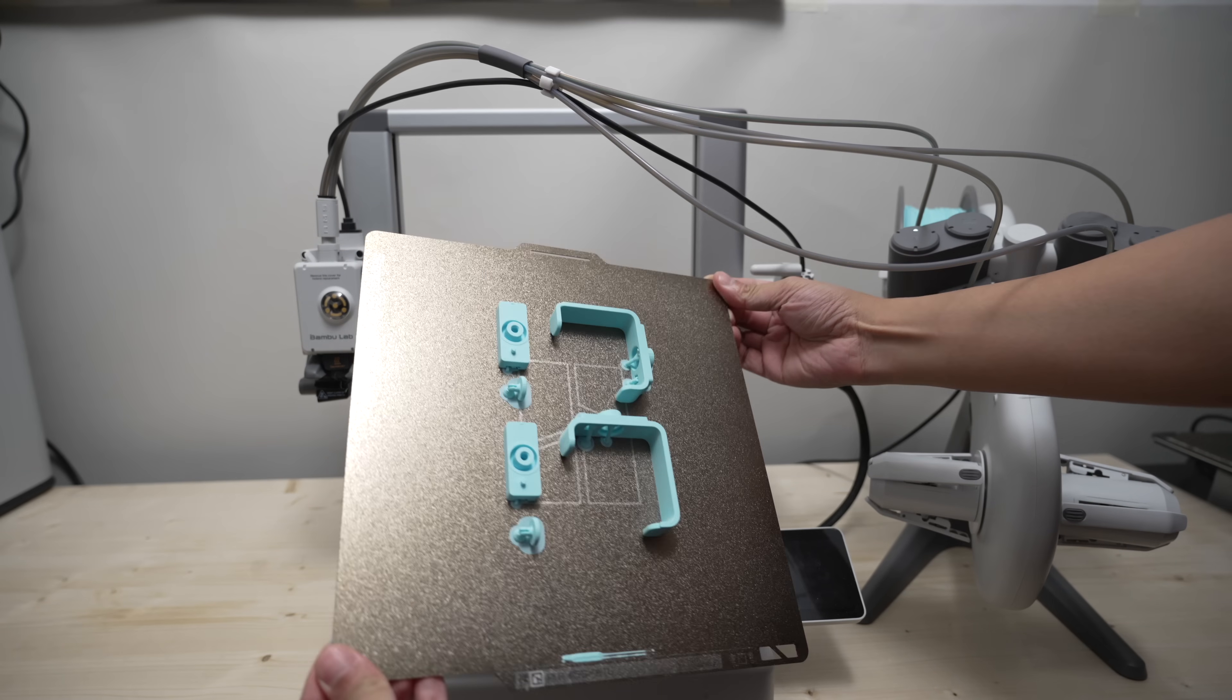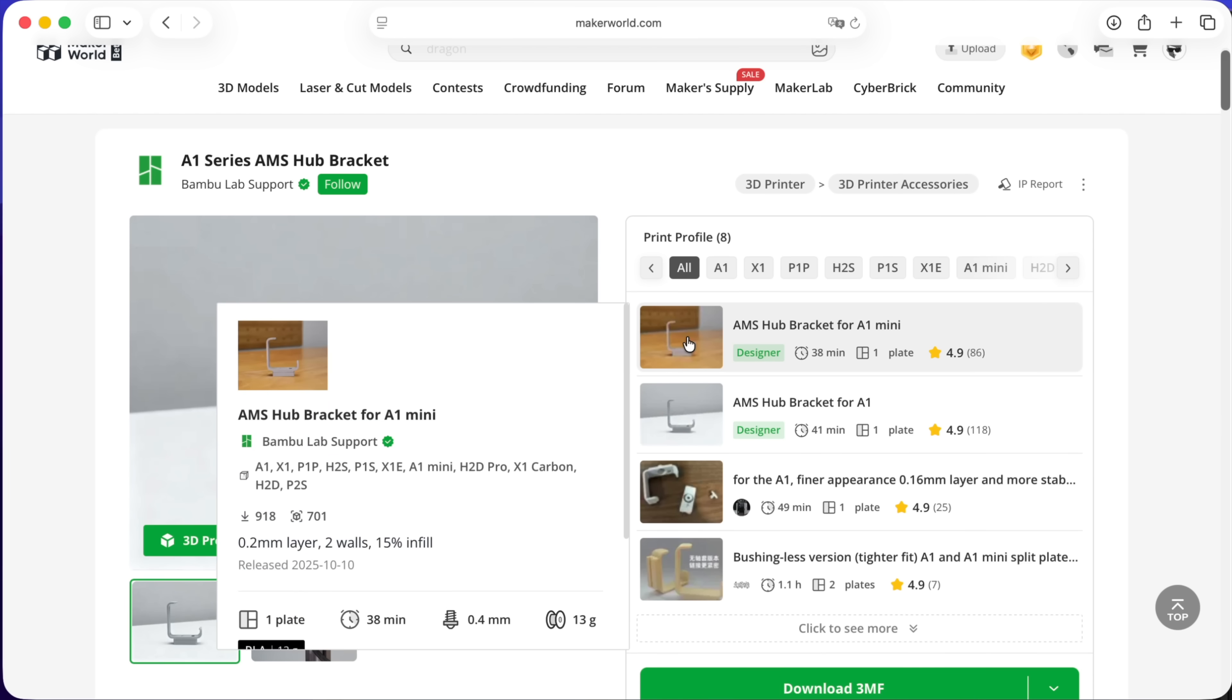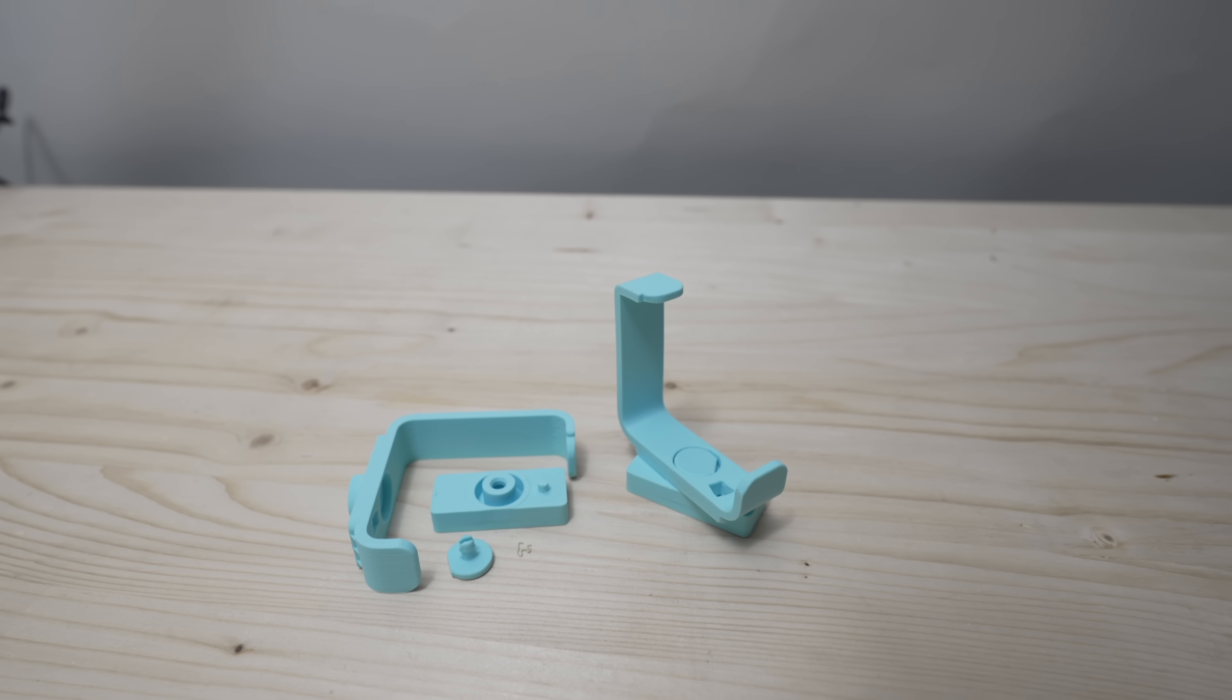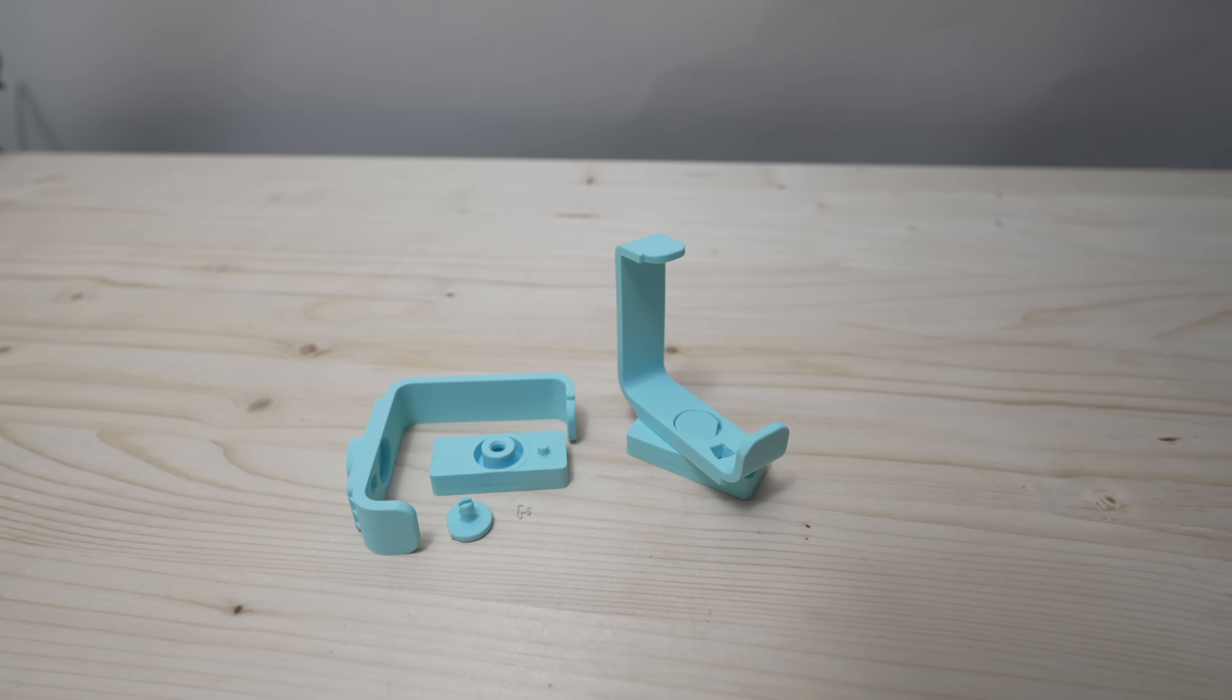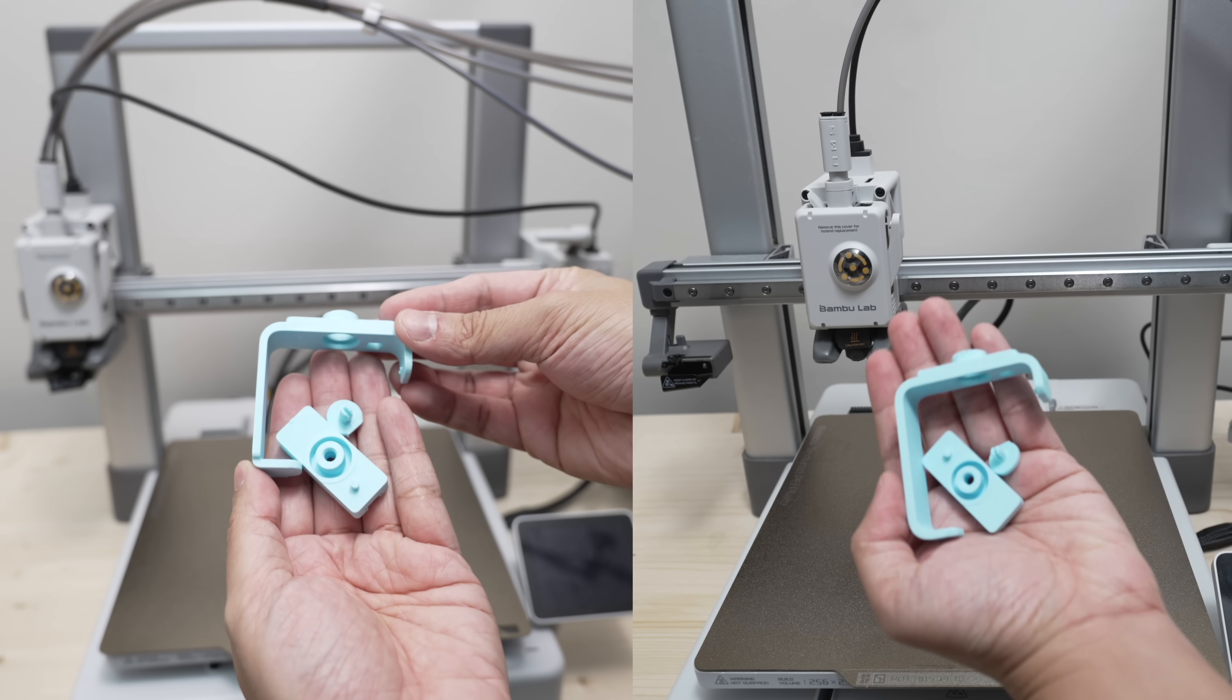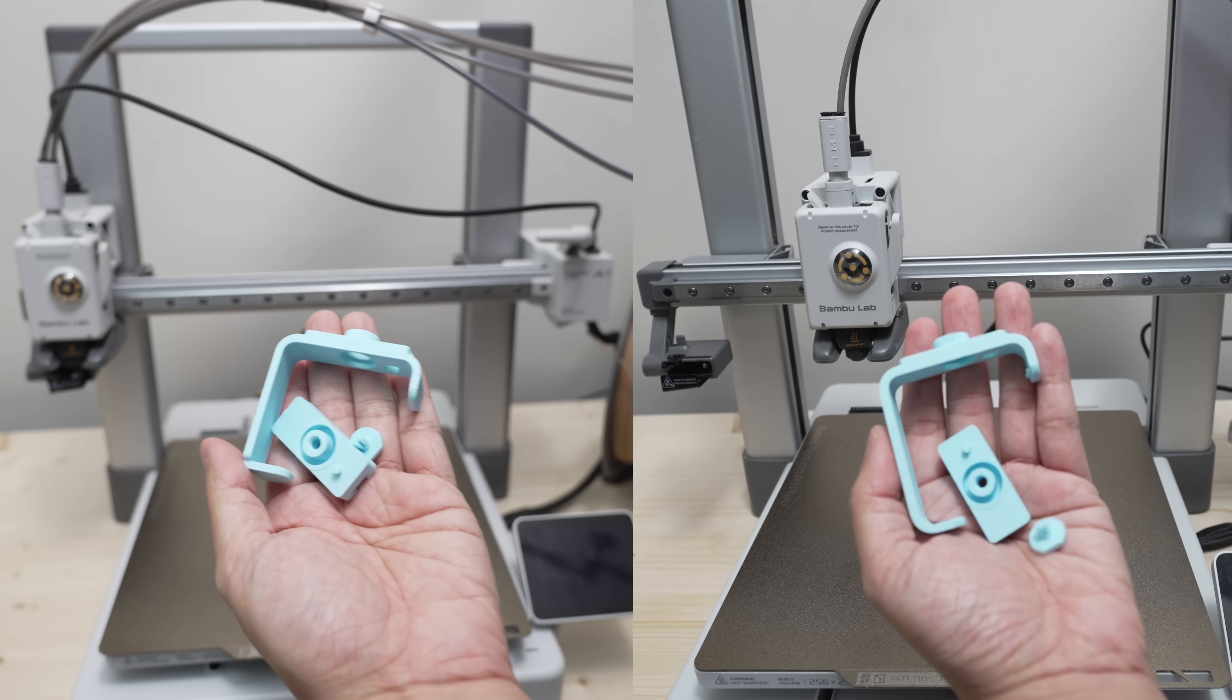Next, you want to print this AMS Hub bracket. Make sure you print the correct version for your printer. The bracket for the A1 has a slightly shorter arm than the A1 Mini version, but everything else is identical.